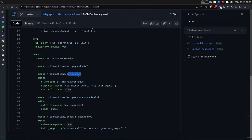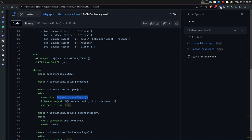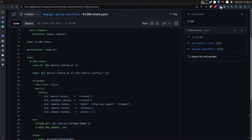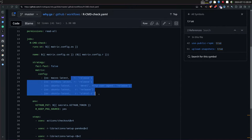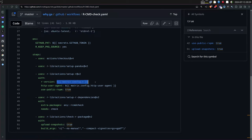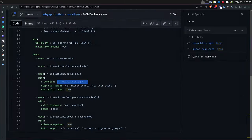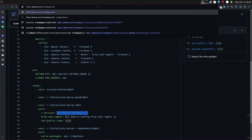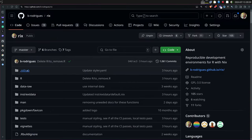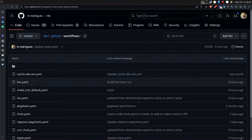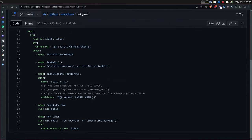When you download an action from the marketplace it looks like this: for example, setup-r takes an R version — either from a matrix configuration like r-release, r-devel, etc., or you can specify a version like 4.4.1. But you can also just literally run any shell command directly in the workflow YAML, which is what I do in my rix package for the linter.